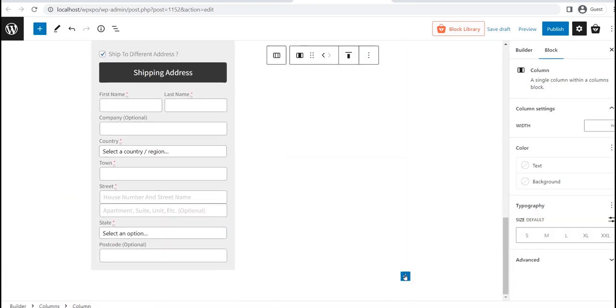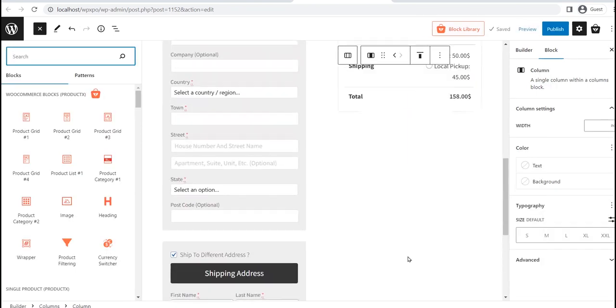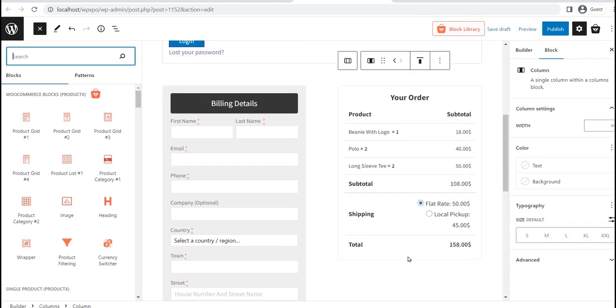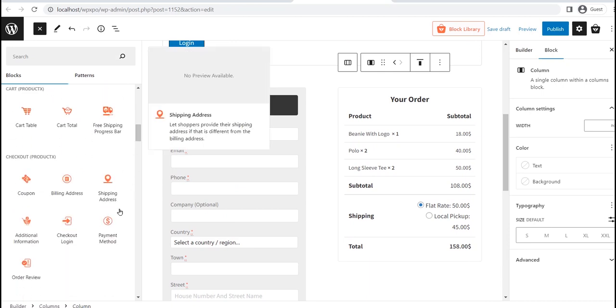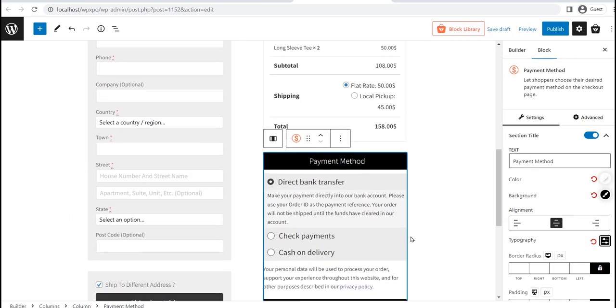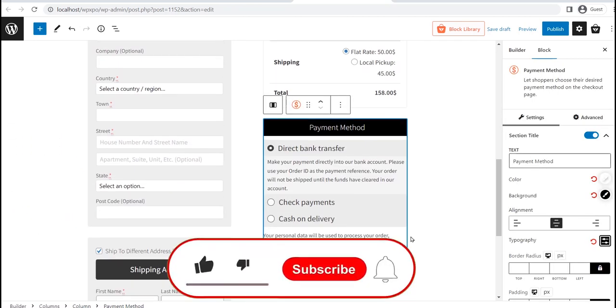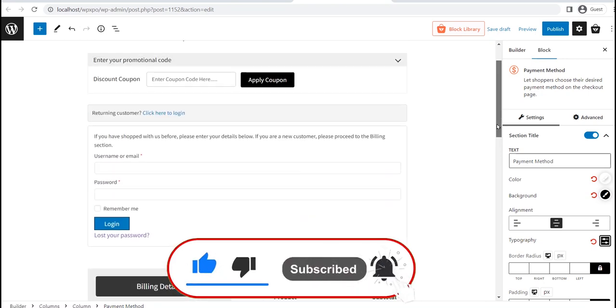So that's all from today's video. You can learn more about creating and customizing the WooCommerce cart page template from the blog post. The link will be in the description. Don't forget to like, subscribe, and share this video.